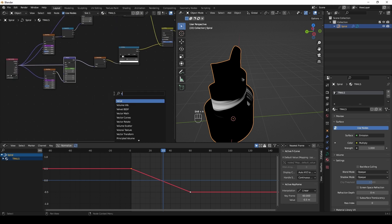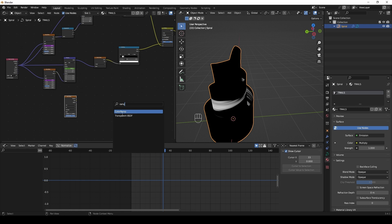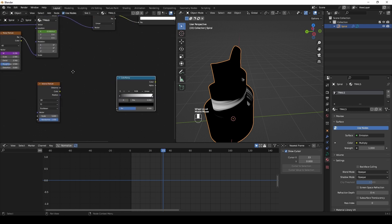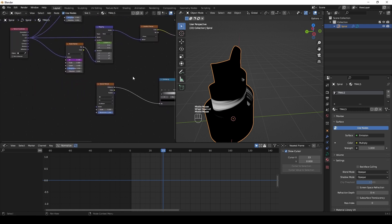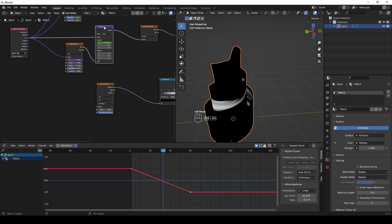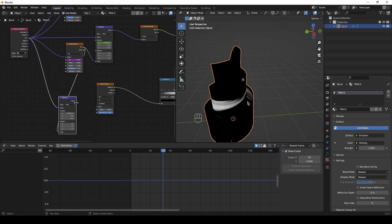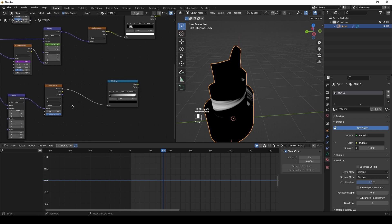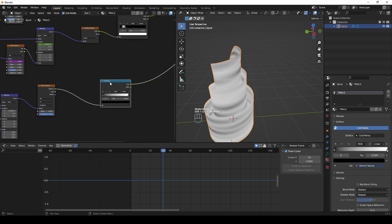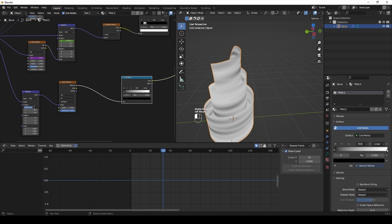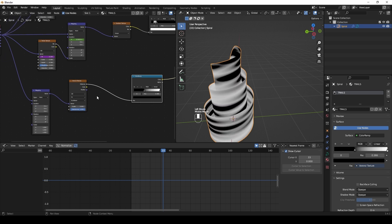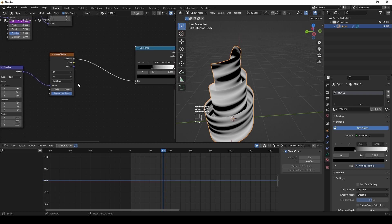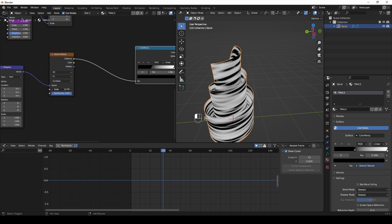Add a Voronoi texture node and connect it to the new ramp node. Then duplicate the connected mapping node and connect it with the Voronoi texture. Play with the parameters.